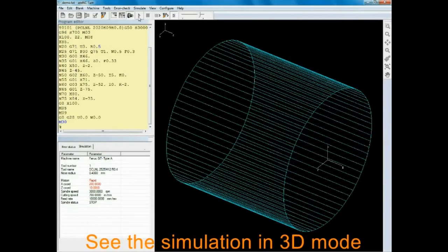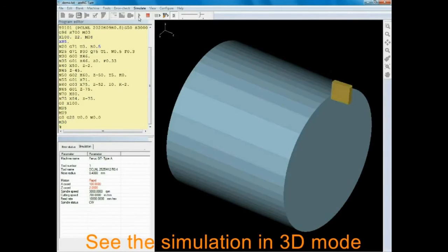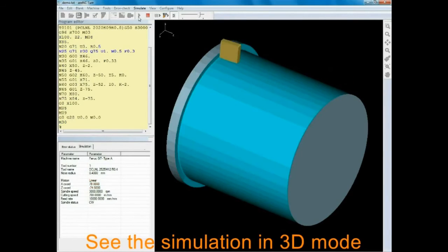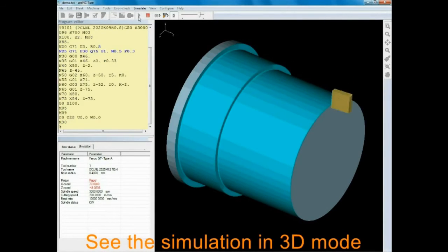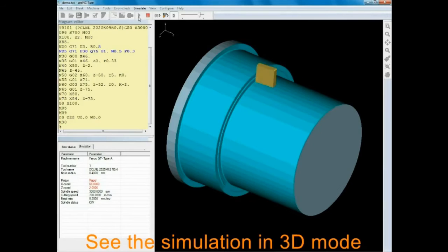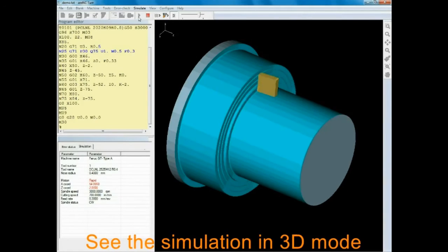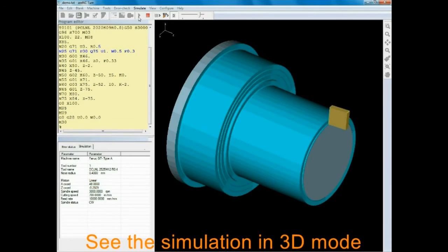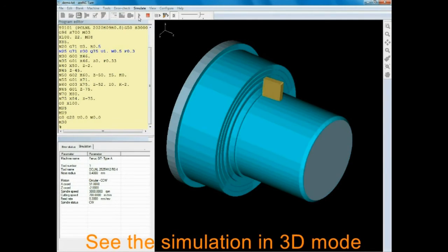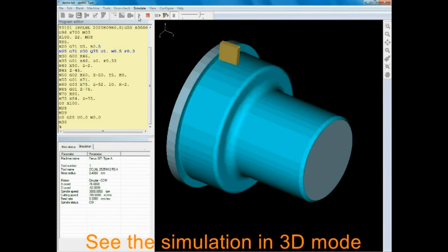He then sees the toolpath simulation. The raw material, part and tool are shown to scale with the tool size shown exactly. The simulation can be done in single block or continuous modes. The simulation displays all program errors, dimensional errors and collisions.